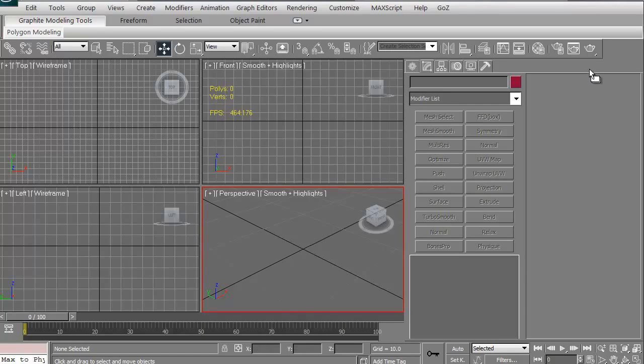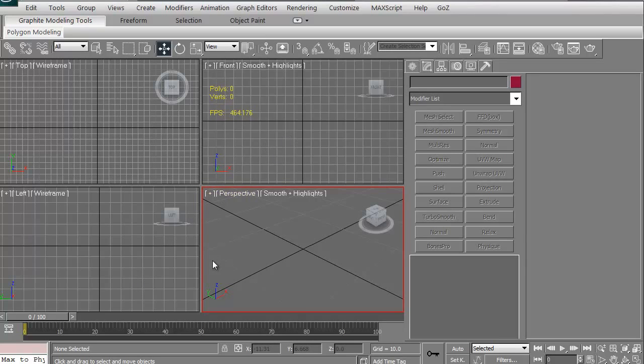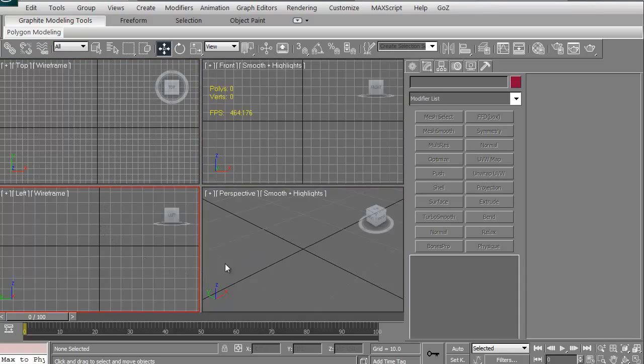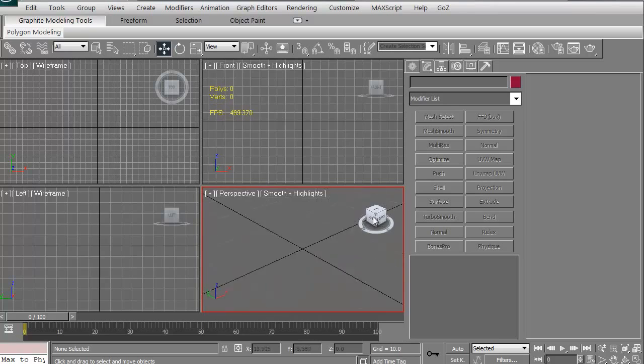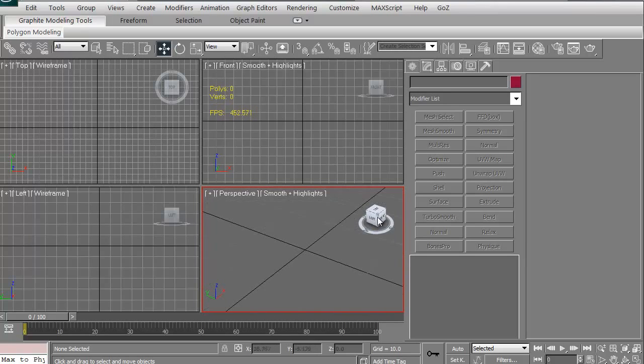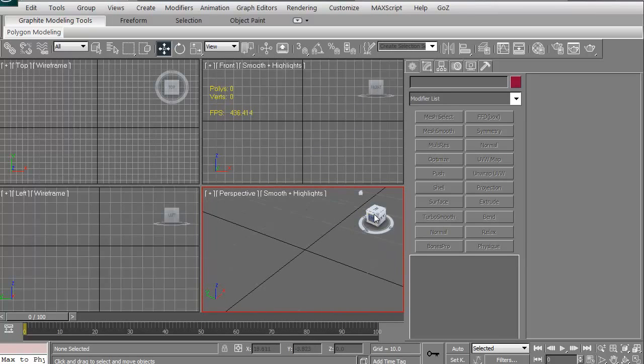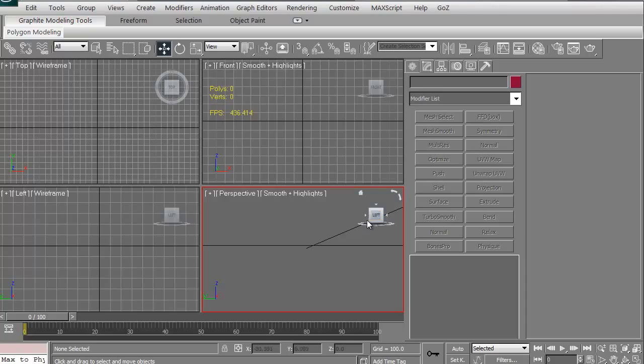This is the 3D Studio Max interface. This is the default look. Of course yours might be a little bit different depending on how you've saved your viewports. Right off the bat, we have front, top, left, and our perspective view. At any point, you can always just grab the little gizmo and spin it around as you need to. You can do that in any of these other views.